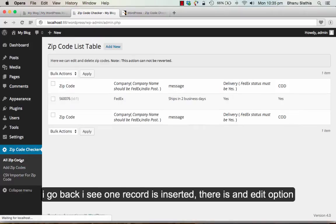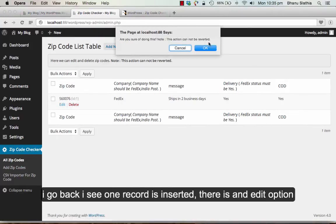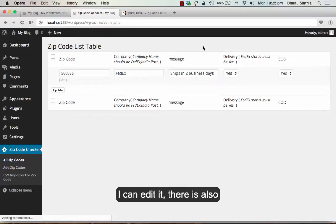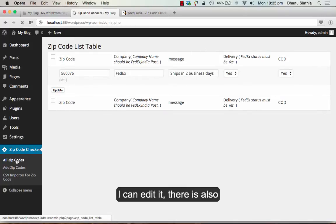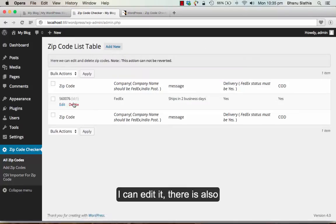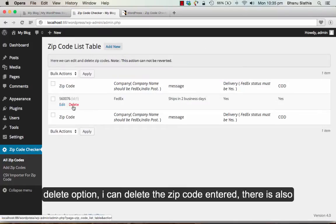If I go back, I see one record is inserted. There is an edit option. I can edit it. There is also a delete option. I can delete the zip code entered.